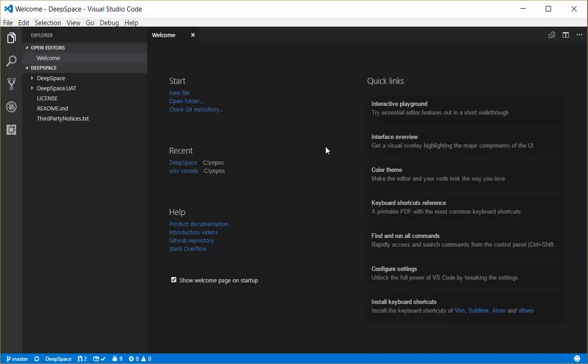Okay, so I've opened my deep space repository here, and when I do that, you can see that the status bar becomes active with some information down here.